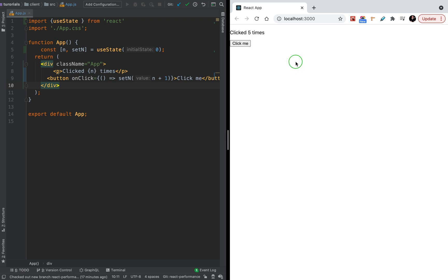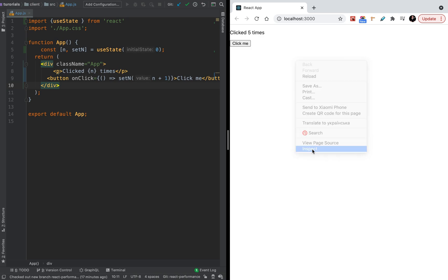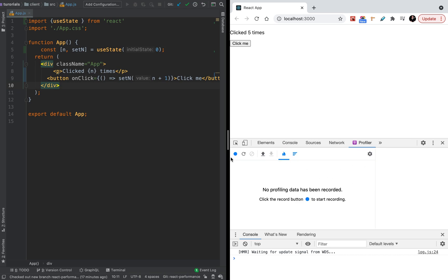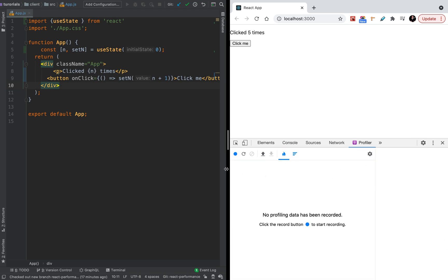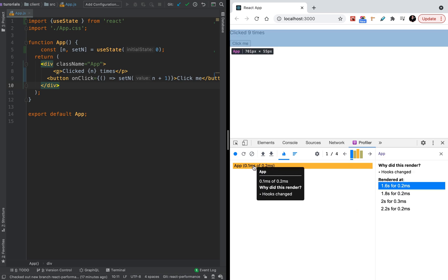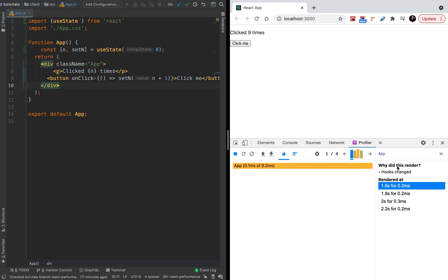It works. Let's open DevTools and go to the React Profiler. We can record what we're doing — let's click a few times. As you see, we have the application and the rendering of these components, showing how many times each was rendered.